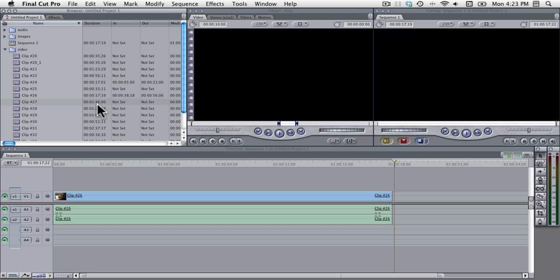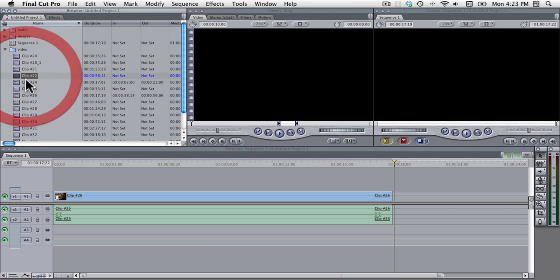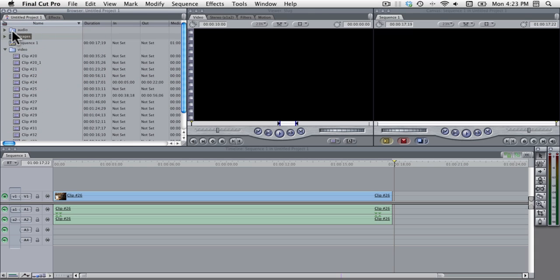So as you can see in the browser area on the top left we've already imported the video clips from last time. And of course there can be video clips, there can be images, and there can be audio clips.